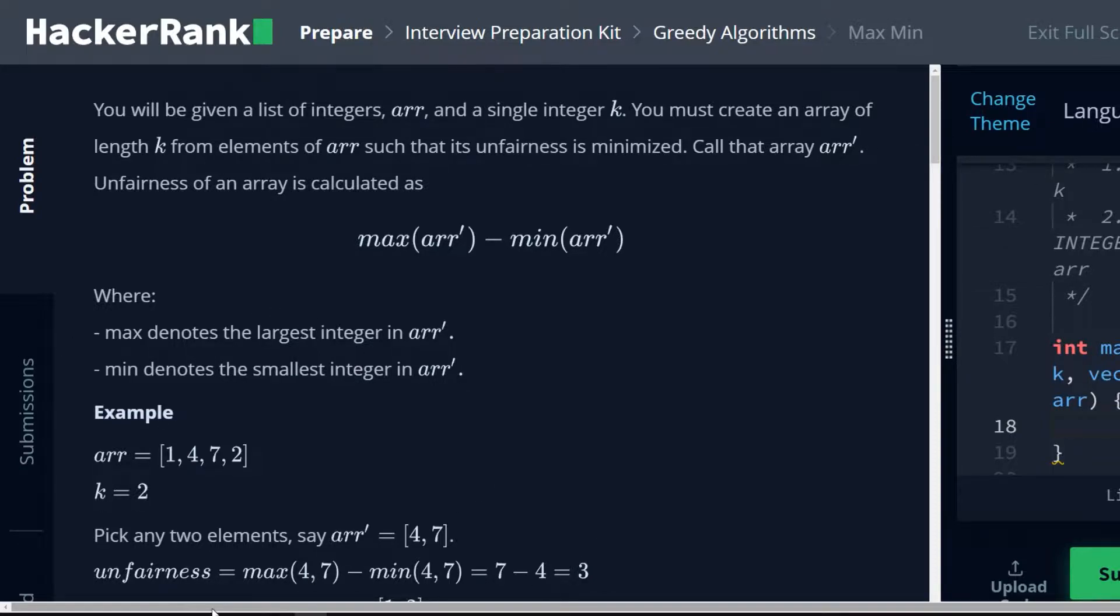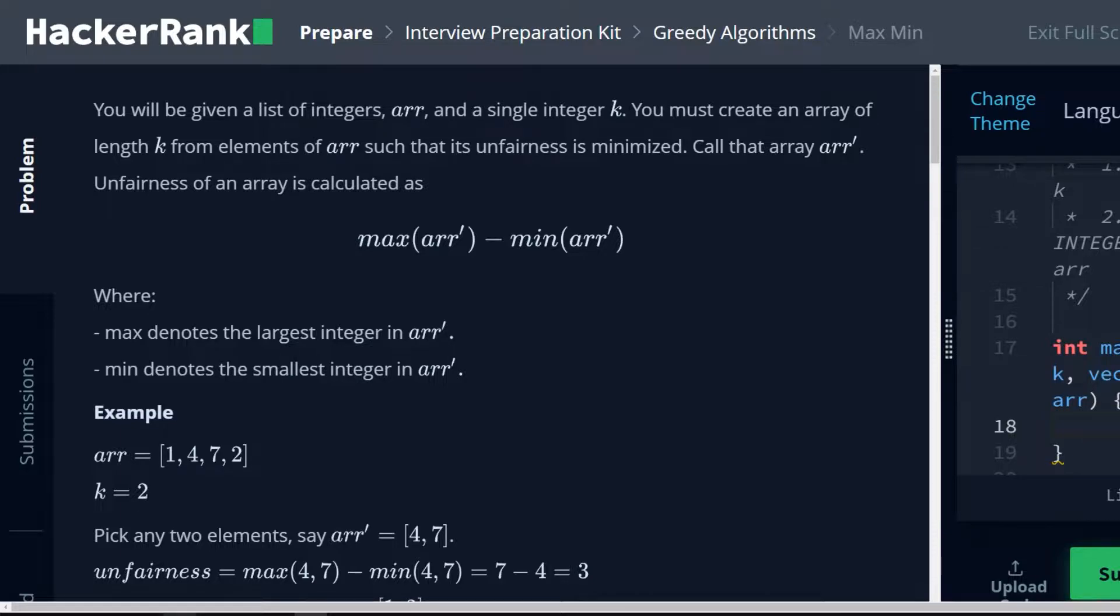Okay, so basically what we're trying to do here is we want to make a subarray of arr called arr prime, where the difference between the smallest integer and the largest integer of the subarray is the absolute smallest possible for this full array.